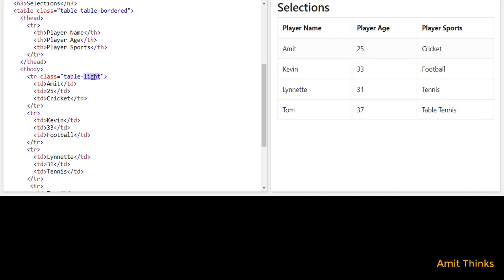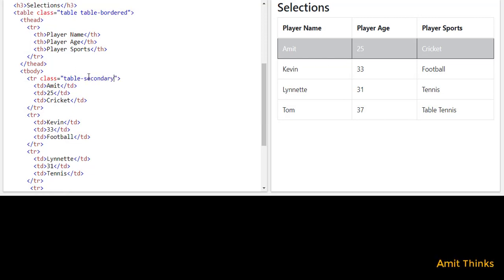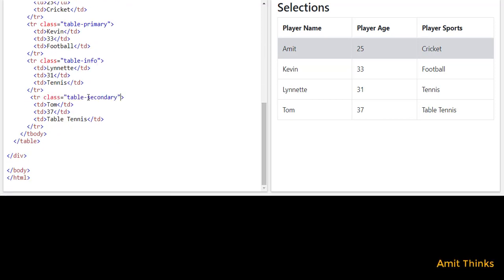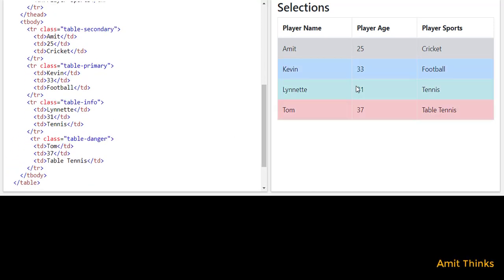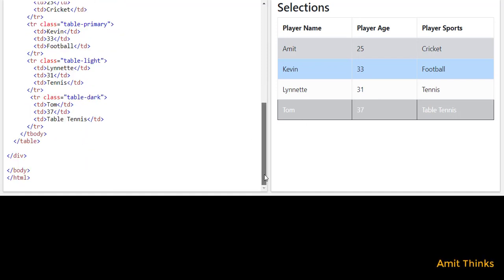Let's compare dark and light side by side. Adding table-dark darkens the cell to dark gray, while table-light gives a light gray color. I'll apply different contextual classes — primary, info, danger — across multiple cells and run it. Here you can see the different colored cells are visible. In this way you can use different types of contextual classes. Switching between dark and light shows the contrast between dark gray and light gray colors clearly.